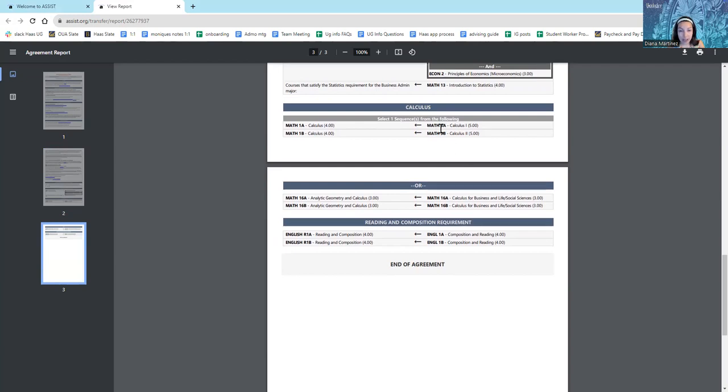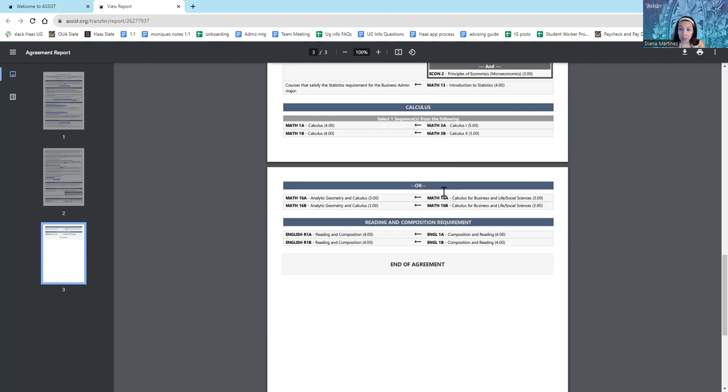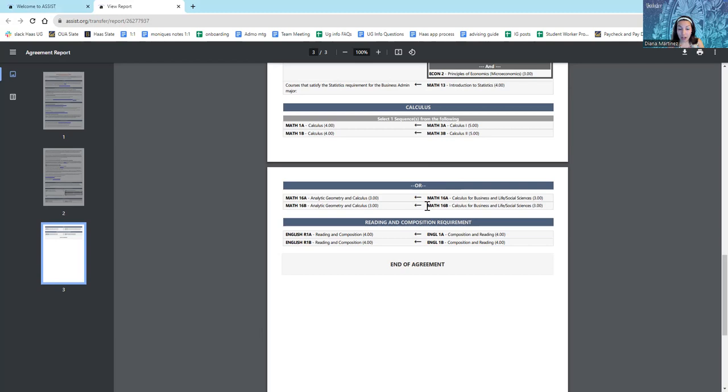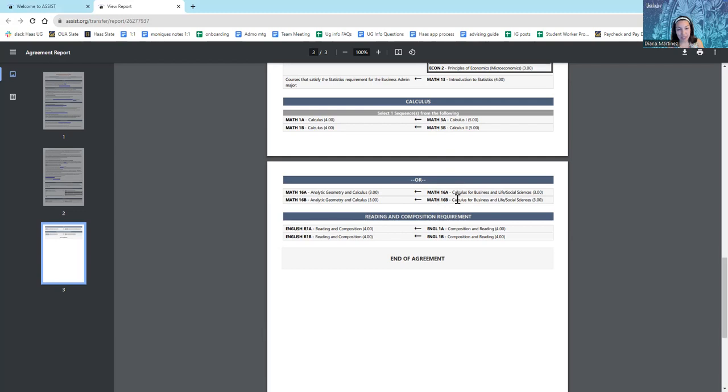I can either take Math 3A and Math 3B, or I can choose to take Math 16A and Math 16B. And if I need to, I am allowed to mix and match as well. So, if I take Math 3A, but then the following semester, Math 3B is not offered, or if it doesn't fit with my schedule, it is okay with Berkeley Haas if you take Math 16B instead. Just make sure it's okay with your community college as well. So, there's the calculus requirement.